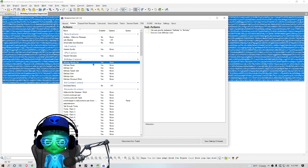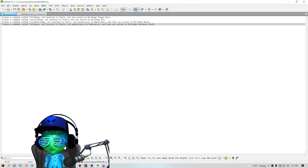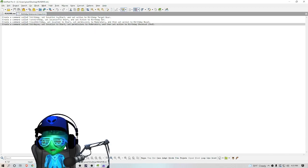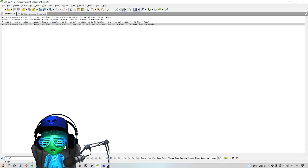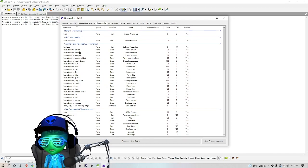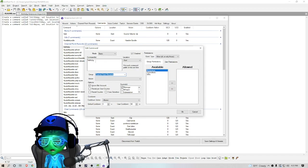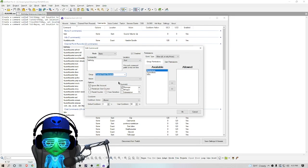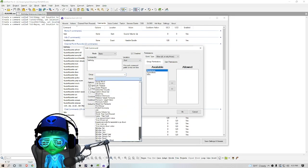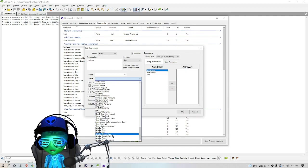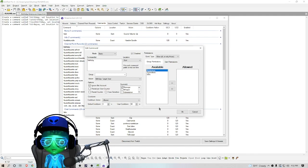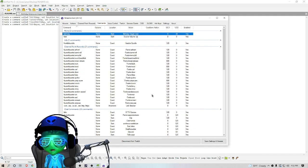You should have seven actions listed over here under Birthdays now. Now we're going to flip over to the readme text and you'll see where I have all the commands that you need to create for this. So we're going to go to Commands. I already have Birthday made, so we're going to create Birthday with the target location of Start, and then we're going to select the action Birthday Target User. You can set a cooldown on it if you want, completely up to you, and then you're going to hit OK.